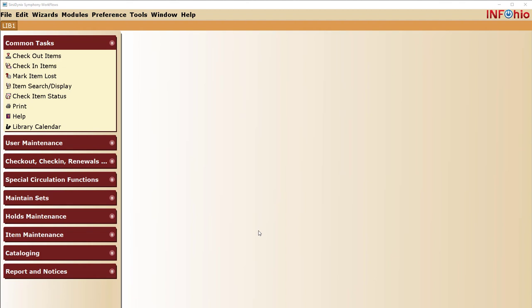If you would like to be able to place a hold on items that are available, or have your users place a hold on items that are available using iSearch, please contact your Infohio support team to have these options enabled.